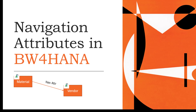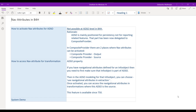So without any further ado, let's dive right into it. Let's look at where in BW4HANA we can access and activate the navigation attributes. There are two places where you can access and activate these navigation attributes. The first thing to remember is that it is no longer possible to activate the navigation attribute at an ADSO level in BW4HANA. So the question is: where can we access them?